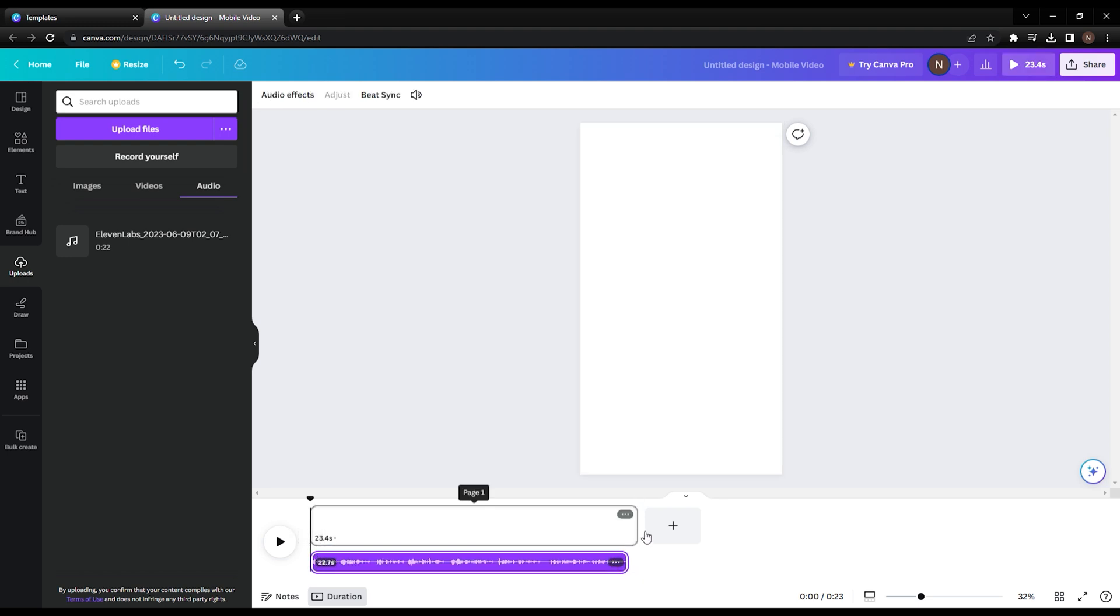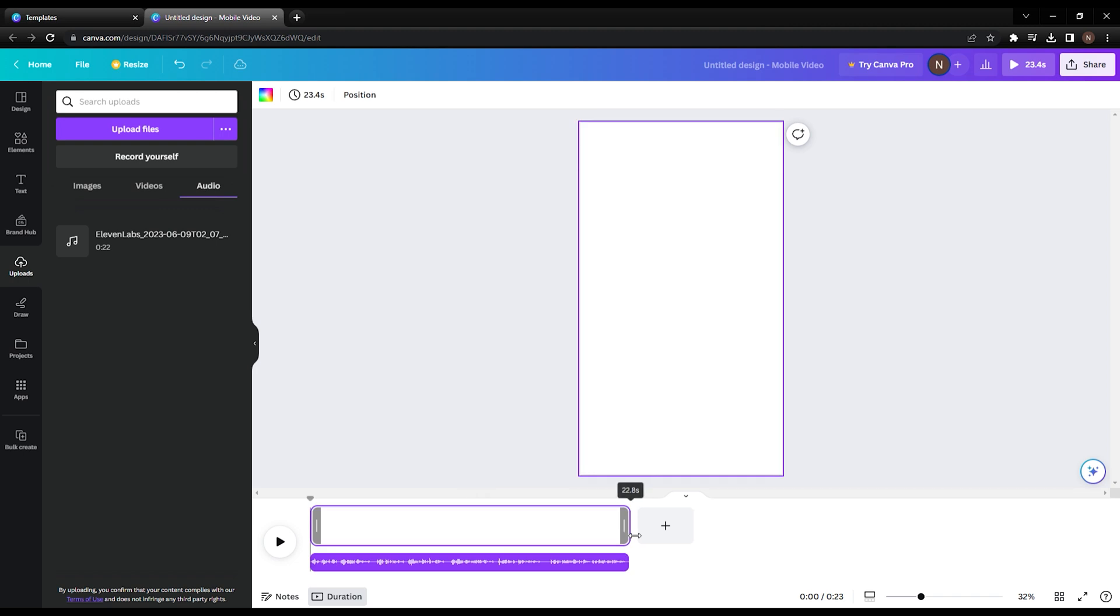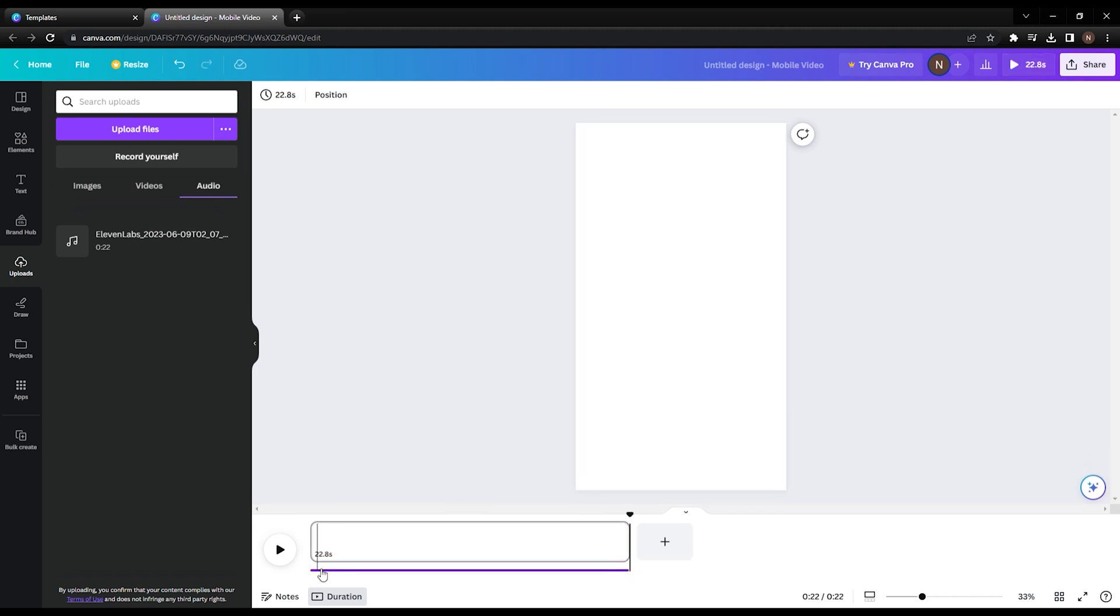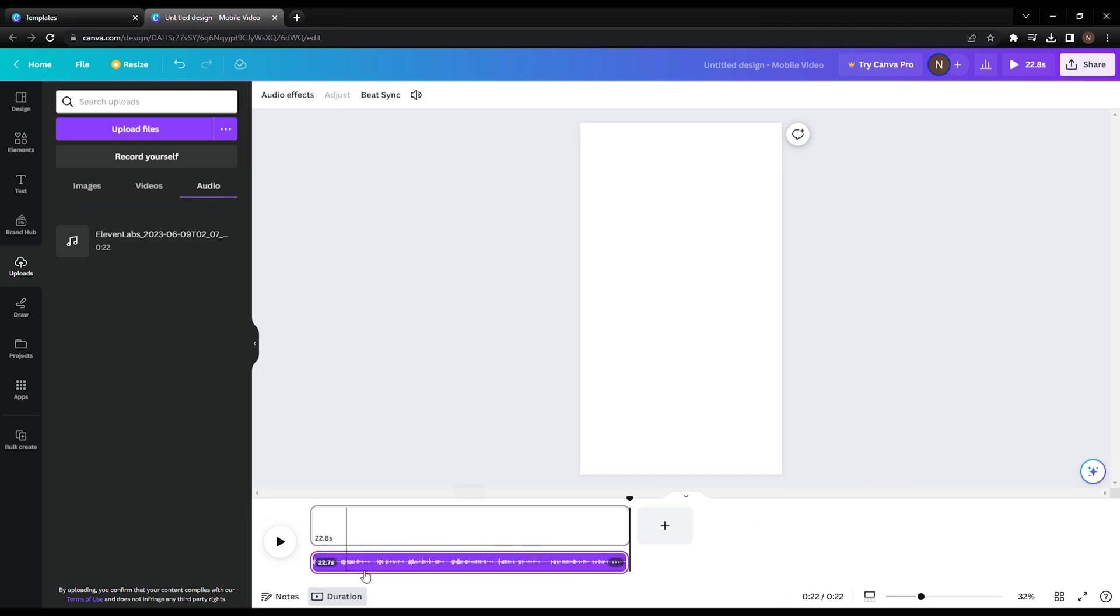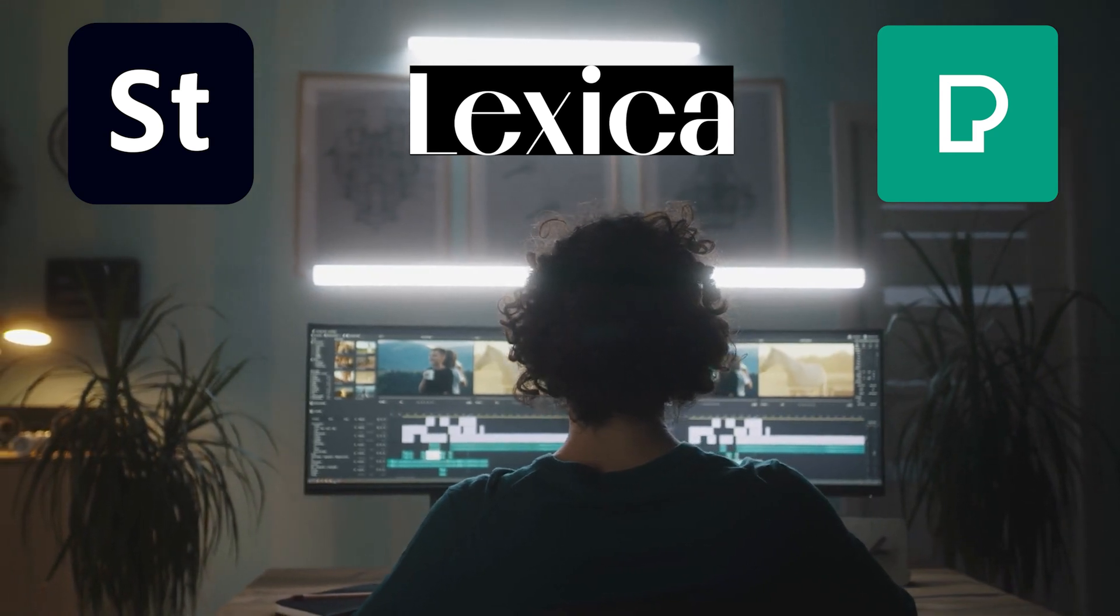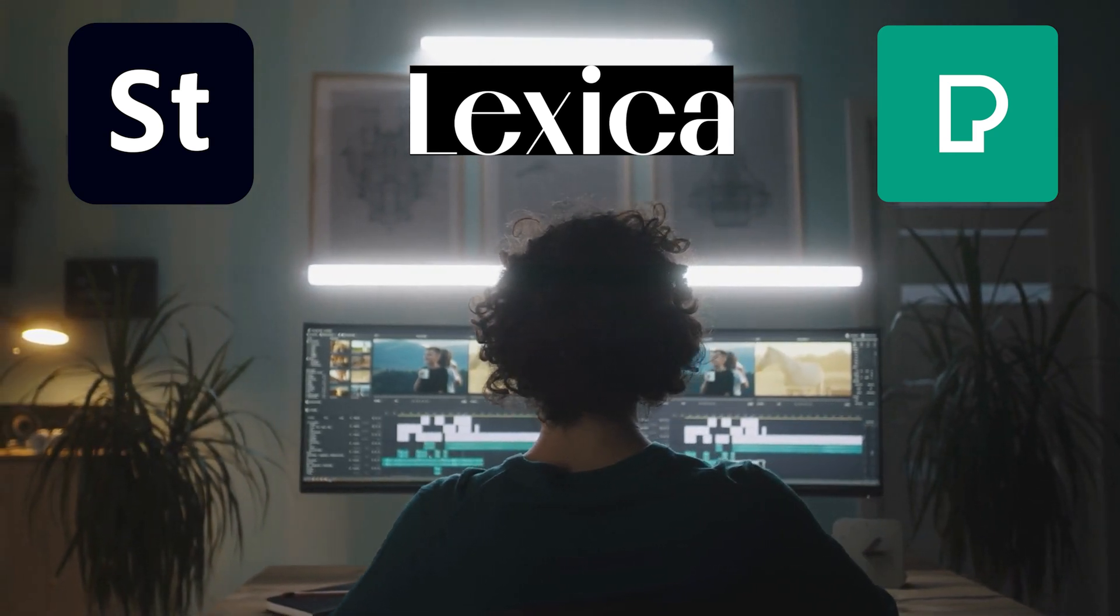So now you've got a video with a banging script but no images. It's like trying to enjoy a movie with your eyes closed. Let's sex it up with some images. Now, let's search for visuals that are not protected by copyright. Here are some free resources where you can find copyright-free content.